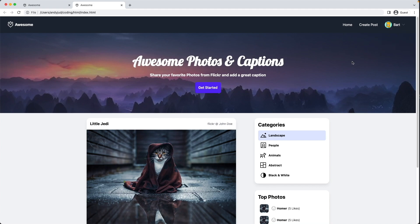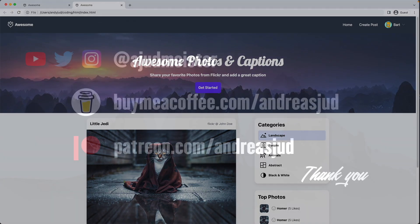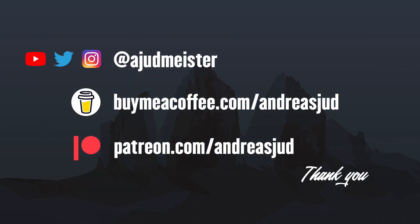This was the last element we added to our drop-down link. Next up we'll look into making the site responsive with a mobile version, where we also use a little bit of Alpine.js. See you then, bye bye.